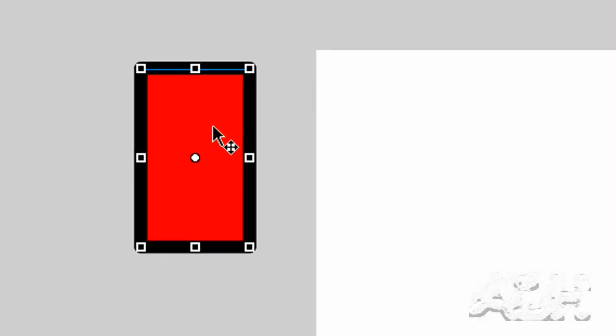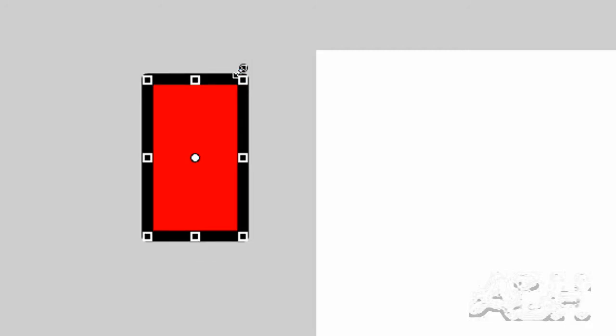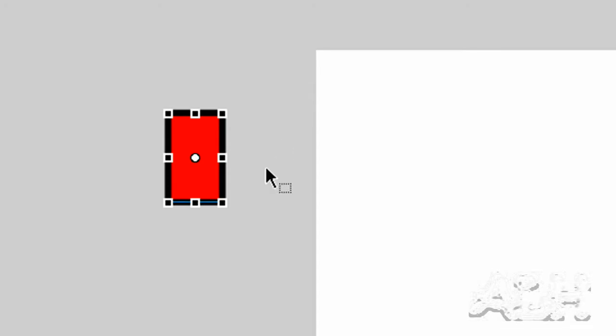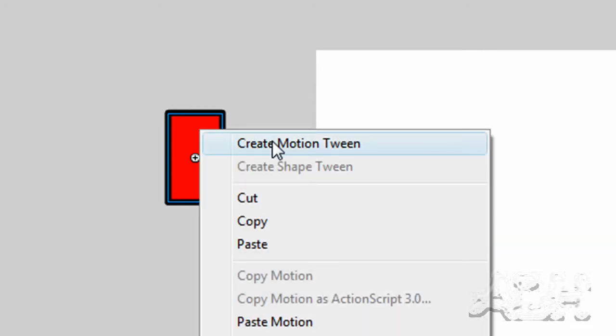If you don't have the free transform tool in your hand, use that with the letter Q. We'll bring it into your hand and then resize it to about half the size with a constrained resize. Then I'll go back to the selection tool with the letter V, right mouse click over this and choose create motion tween.